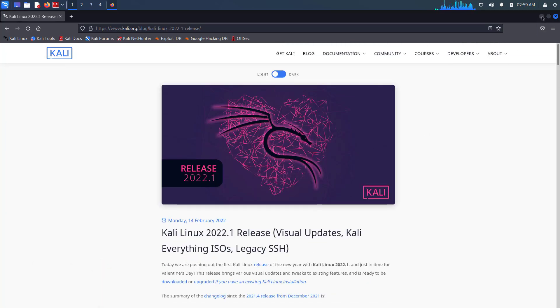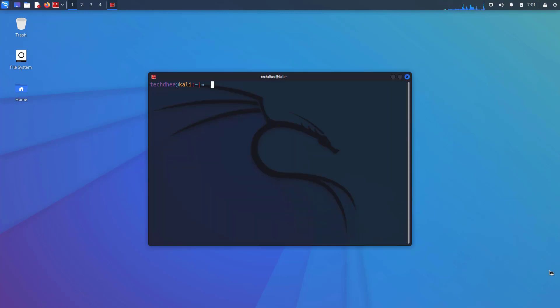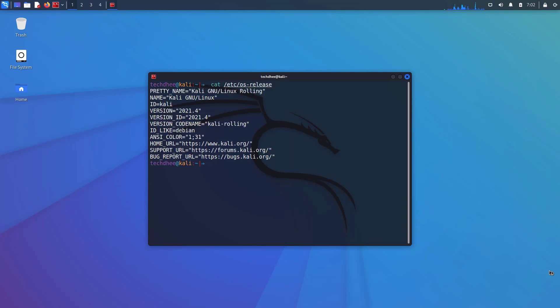So now we will update and upgrade our Kali Linux. First of all, open the terminal and run this command to check the currently installed version. My current installed version is 2021.4.